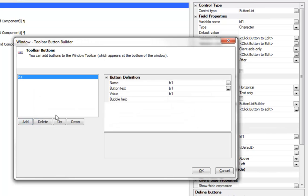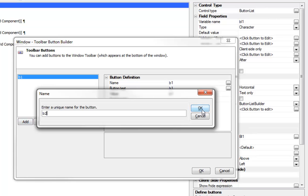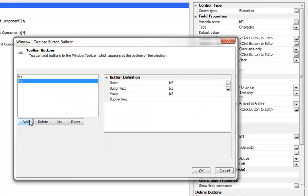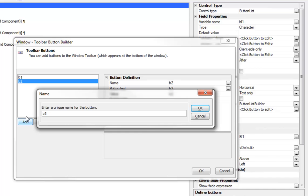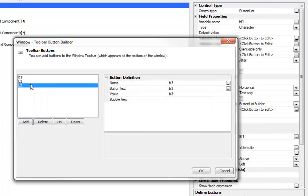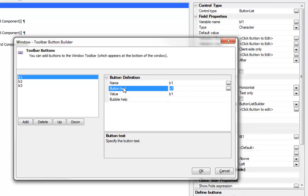Let's add a button called B1, another button called B2, and another button called B3.